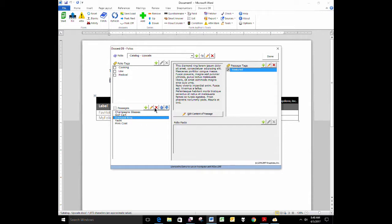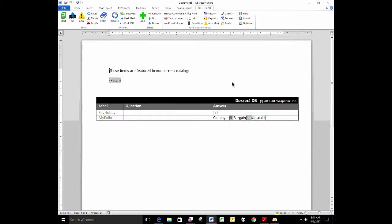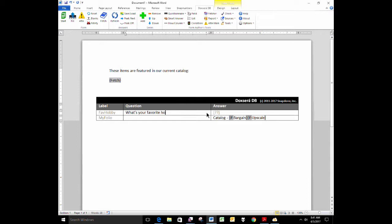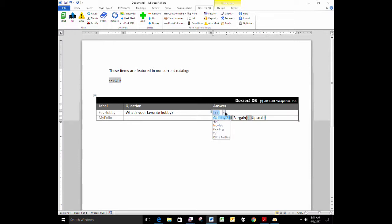All right. That's all our preliminaries. Given all of that, what I want to do is create a document here, a form, which asks for your favorite hobby. What's your favorite hobby? Several choices here: golf, movies, reading, TV, or wine tasting.